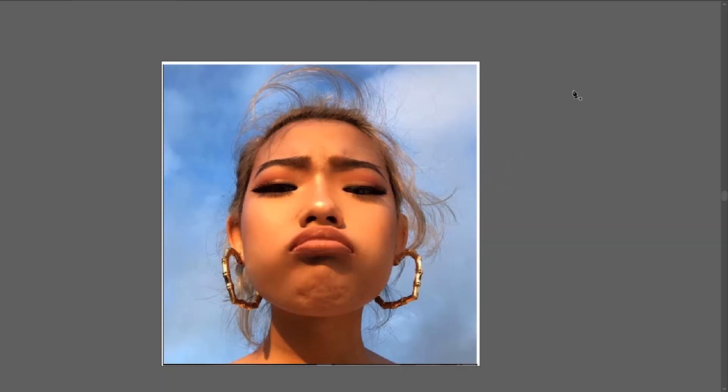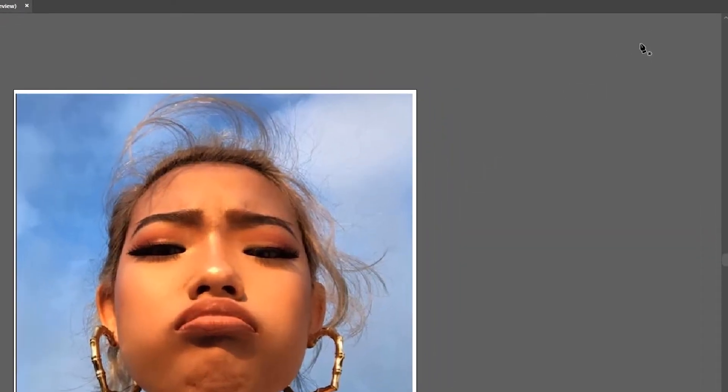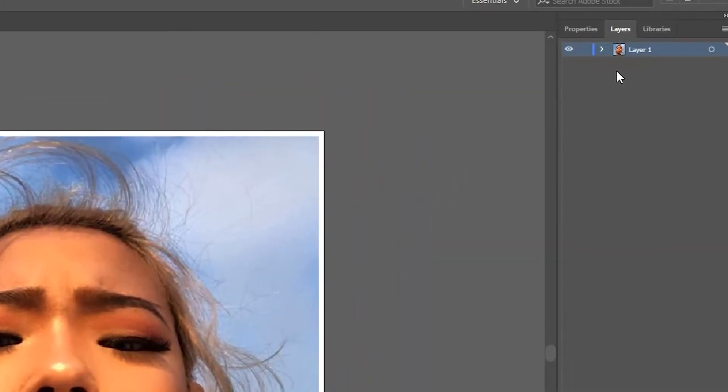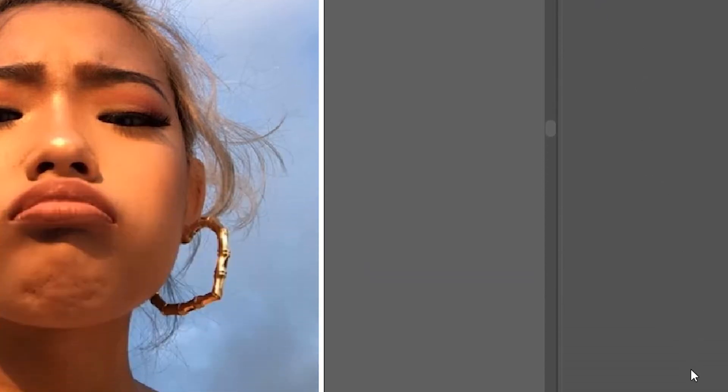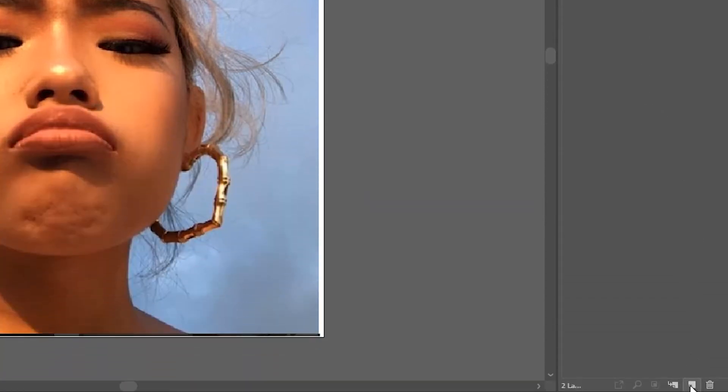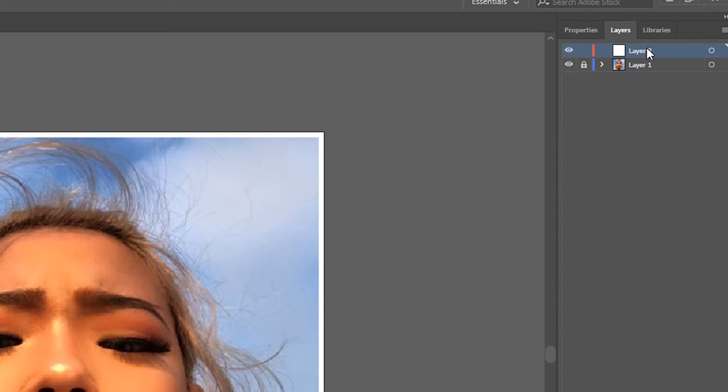First, we're going to open the layers panel by pressing F7, then lock the image layer so that it doesn't shift while we're working on top of it. Create a new layer above it, and this will be kind of our outline layer, where we're drawing our triangular outlines to later fill with color.